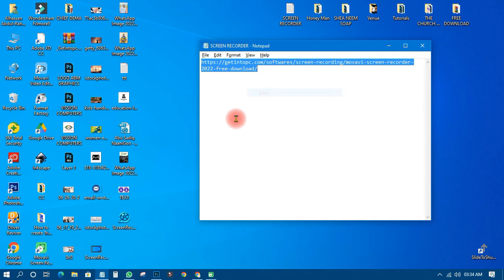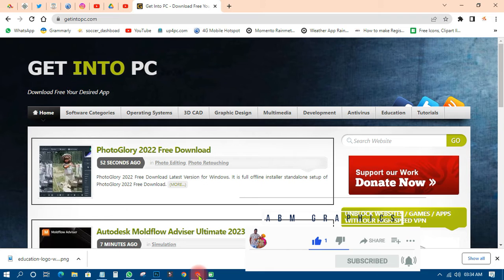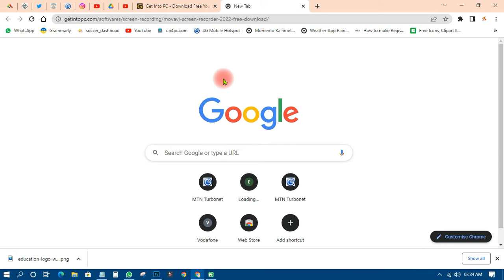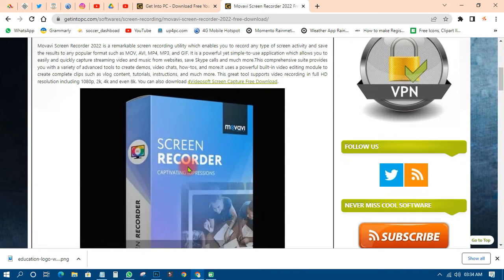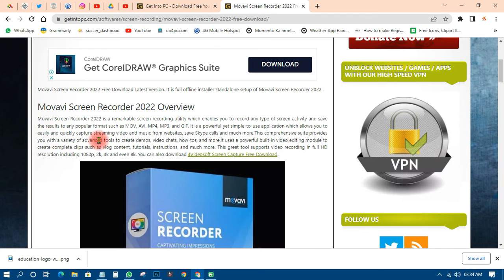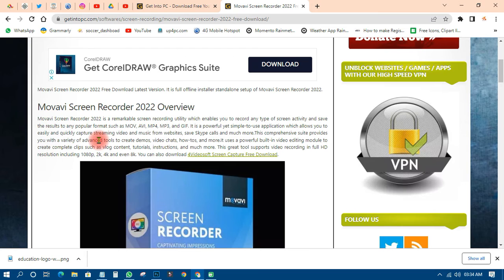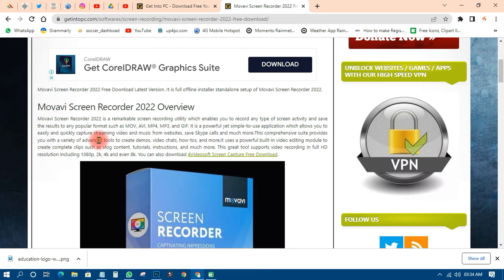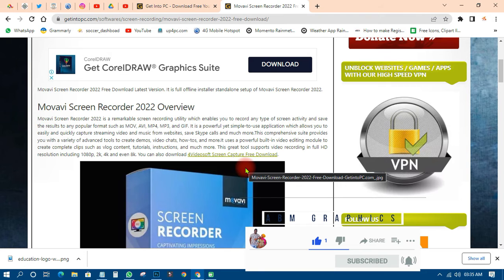The screen recorder I found is called Movavi Screen Recorder 2022. I'm already using it and I love it. Let's look it up. Movavi Screen Recorder is a remarkable screen recording utility which enables you to record any type of screen activity and save results to popular formats such as MOV, AVI, MP4, MP3, and GIF. It is a simple to use application which allows you to easily and quickly capture screen, streaming video, and music from websites.